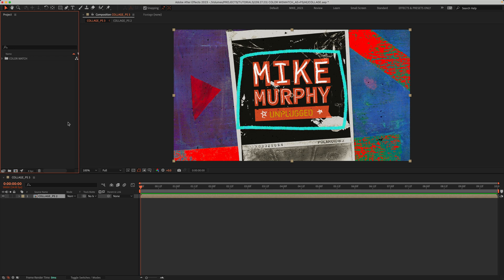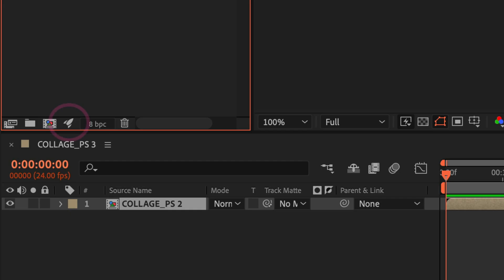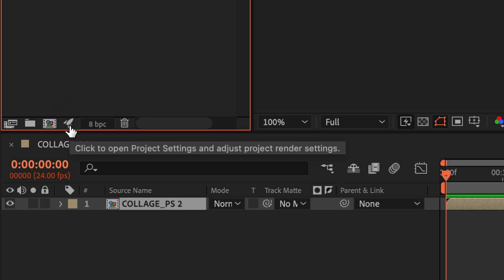To change the color settings in After Effects to match the color settings of Photoshop, you'll do so in Project Settings. You can open Project Settings by going to the very bottom of the project panel and click on the little rocket ship icon.